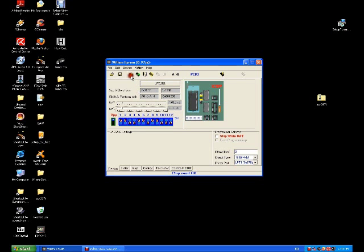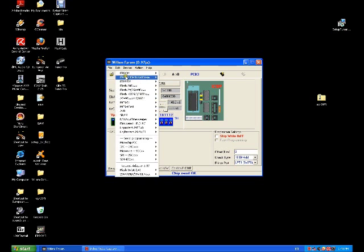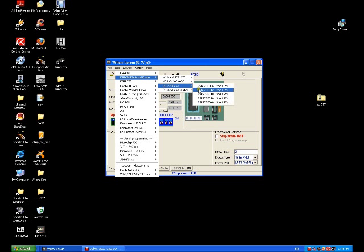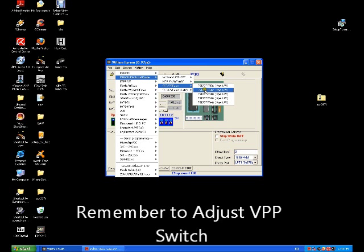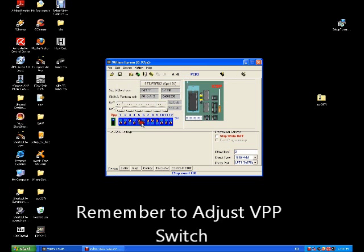So while this is the Willem EEPROM programmer, I'm going to choose the new EEPROM that we're writing to. When you choose the new ROM type, remember to change the VPP.